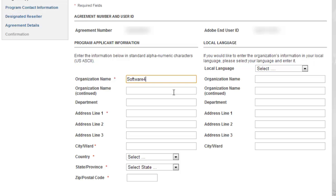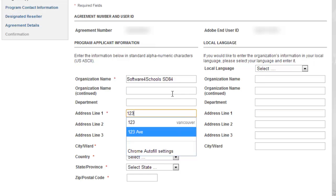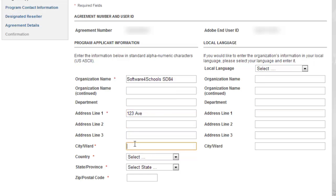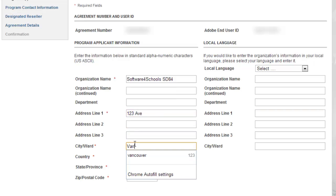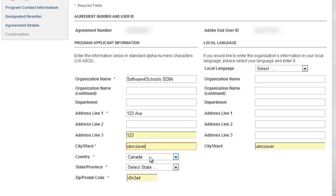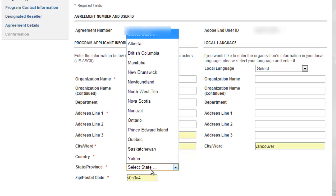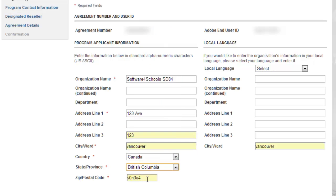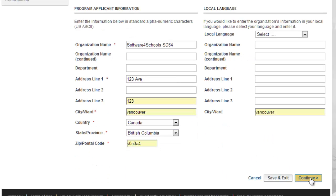We'll just make this one up — we'll say Software for Schools, School Division 84, address 123 Street, 123 Avenue, enter your city, make sure it does say Canada, and select your province. Leave the section on the right — that's for a local language and most of our customers do not need that. Hit Continue.